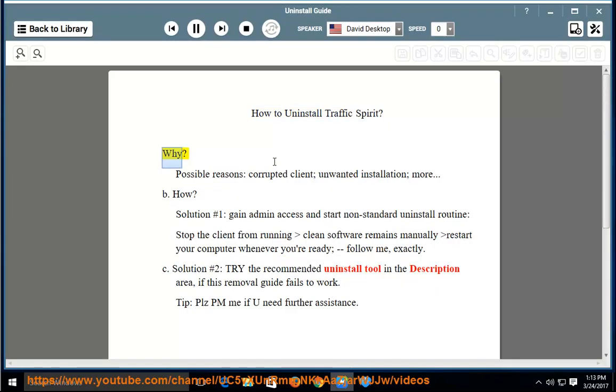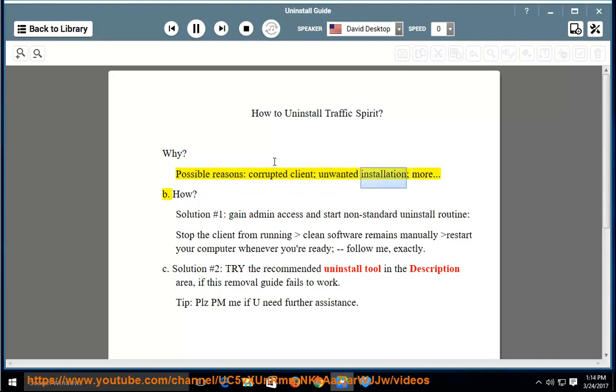Why? Possible reasons: corrupted client, unwanted installation, more.